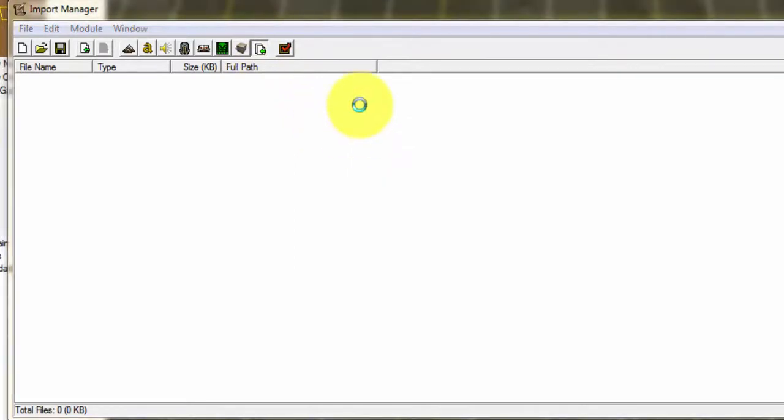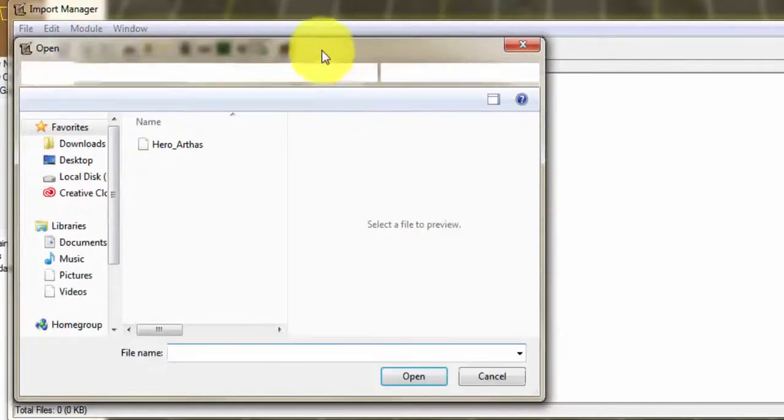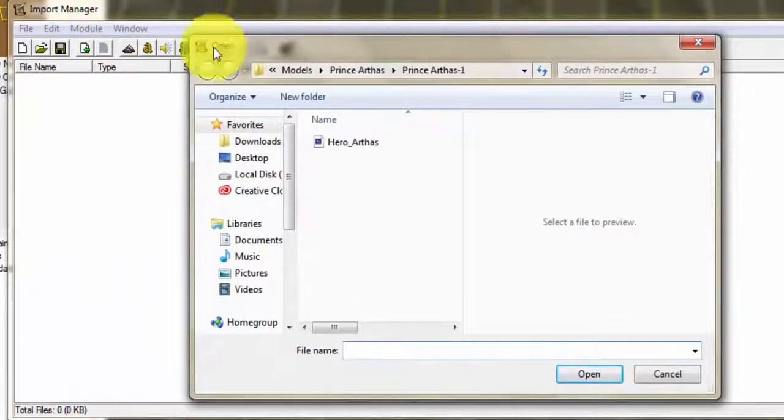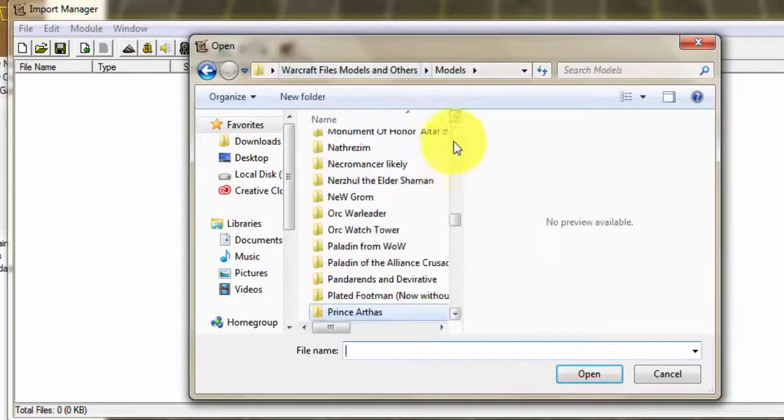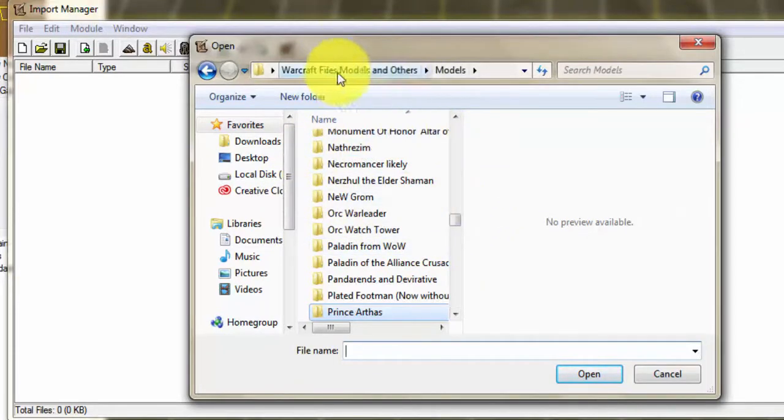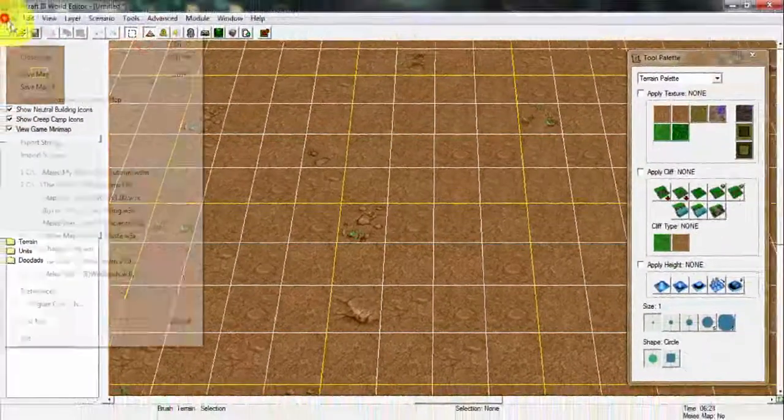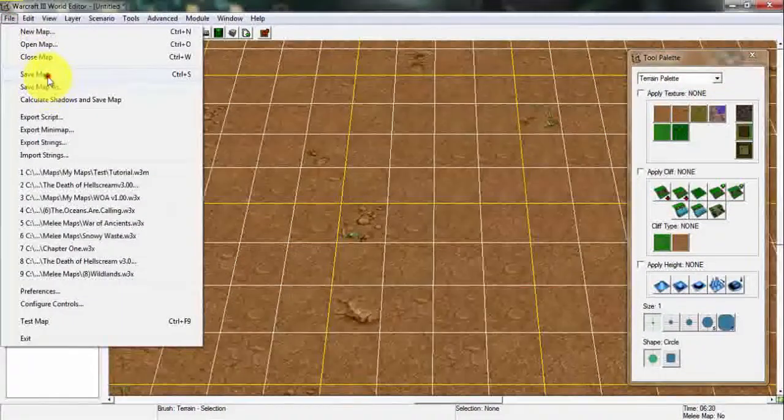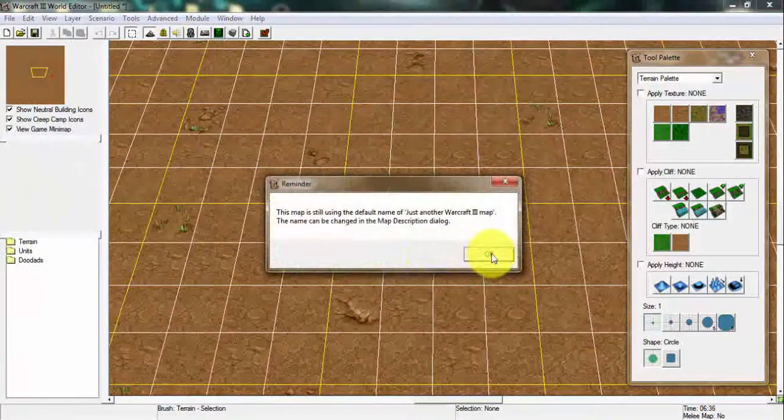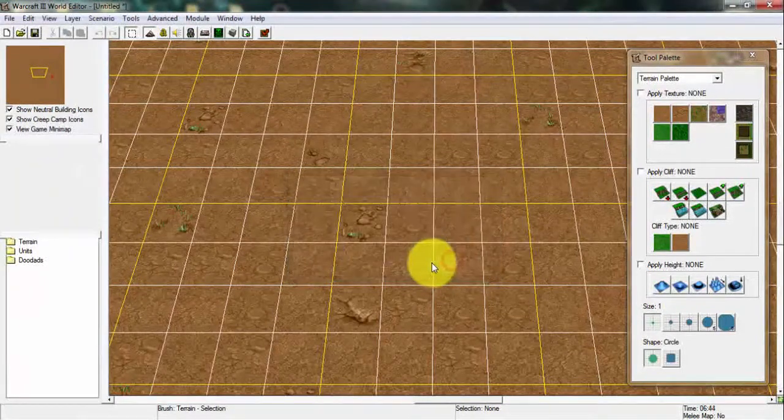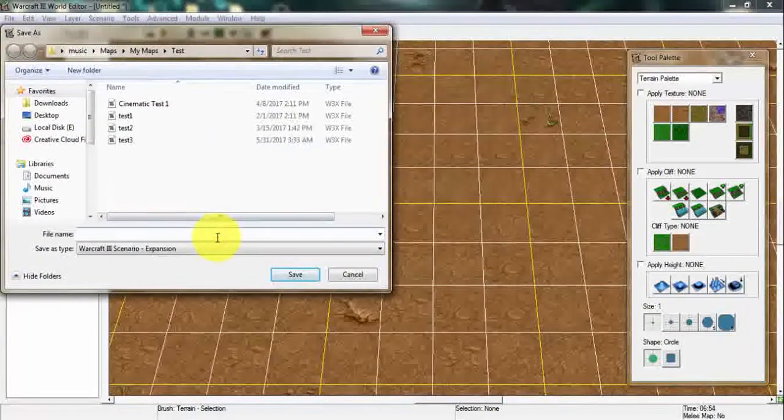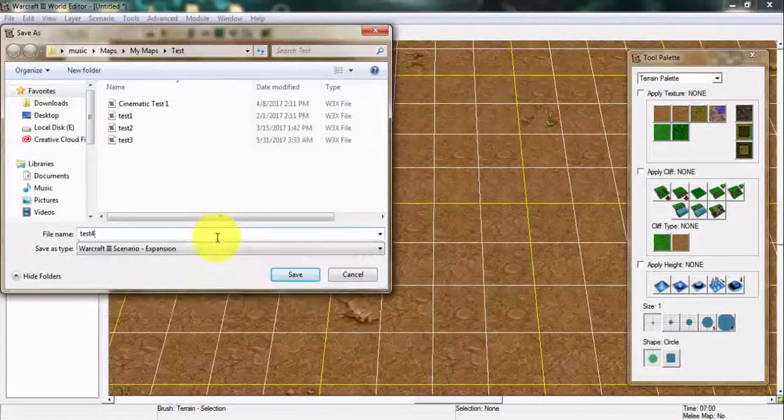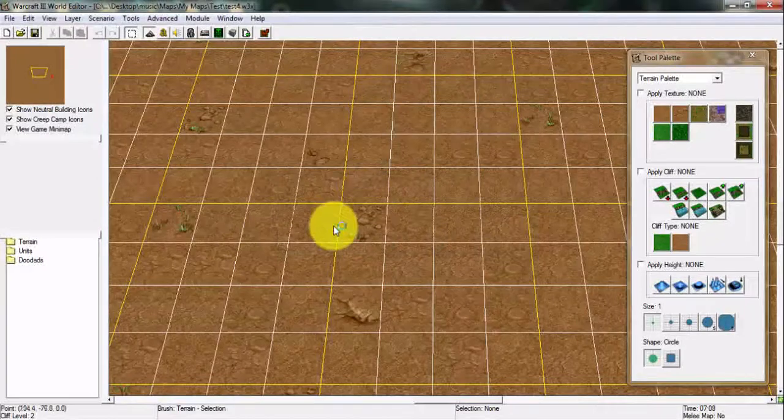Once you're in the Import Manager you're gonna go into the models or the files where your models are. I put them in a simple folder. Once you've imported your file, make sure that you save your map as soon as possible. I'm just going to make this as a test map.